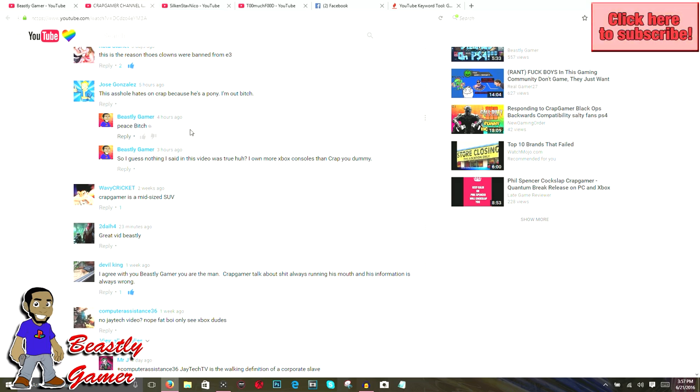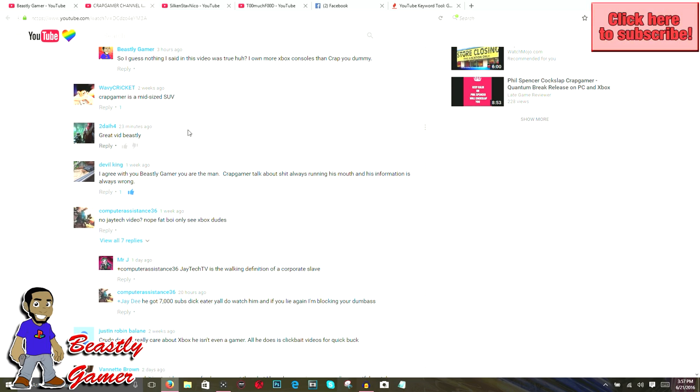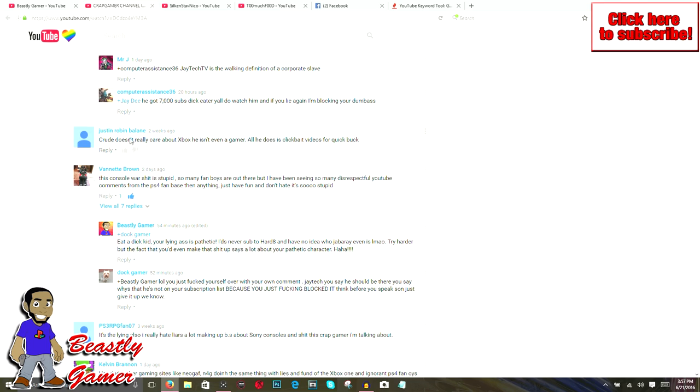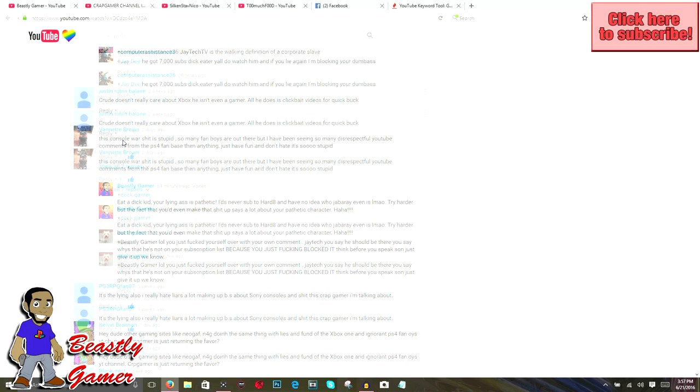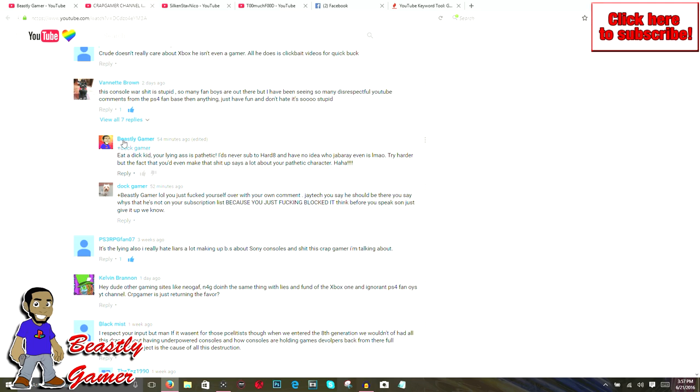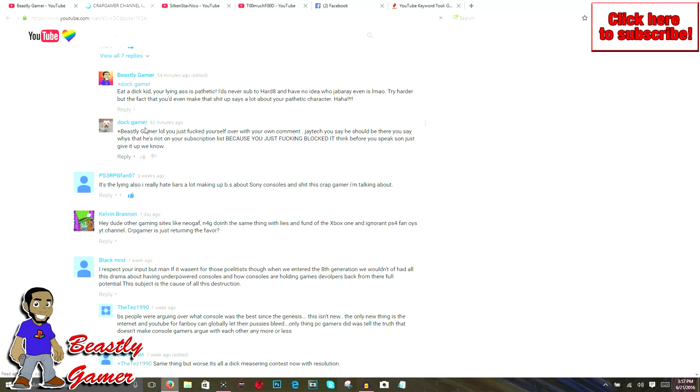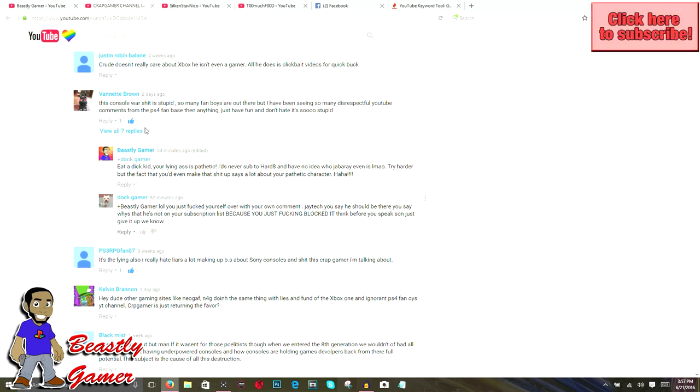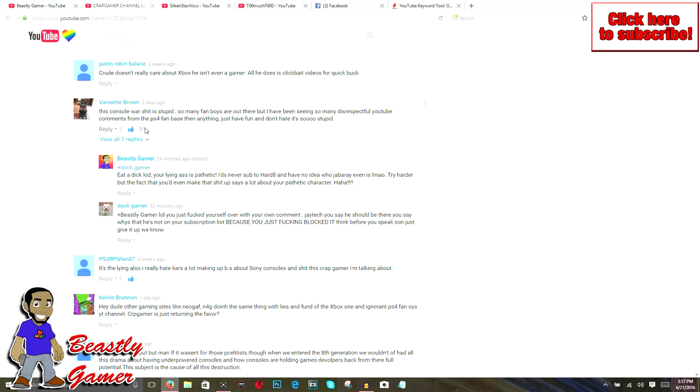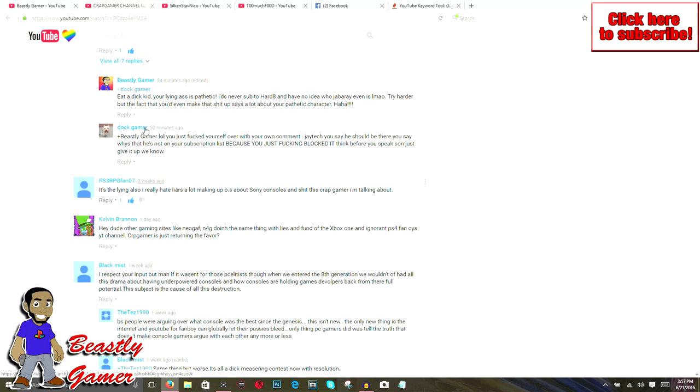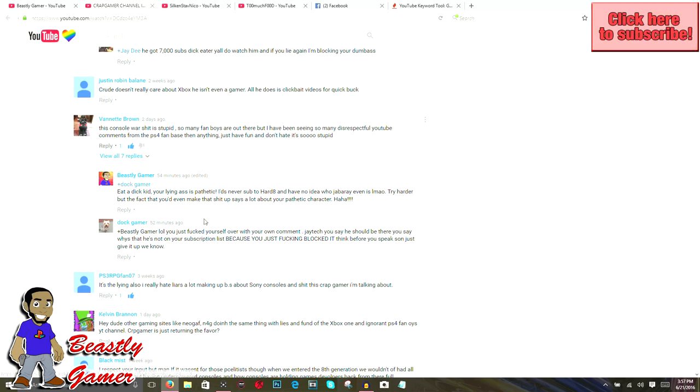He has a ridiculous and foolish point of view that you've adapted as your own because you don't have the mental fortitude to form your own opinion. Like I said, a lot of these comments have been really nice. Some people agree with me that the console war is just foolish.